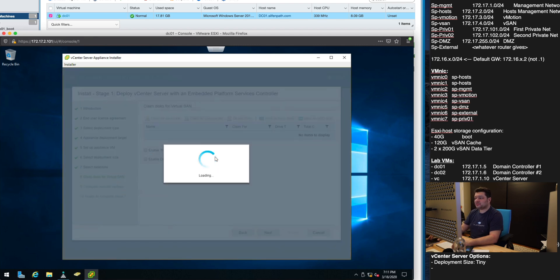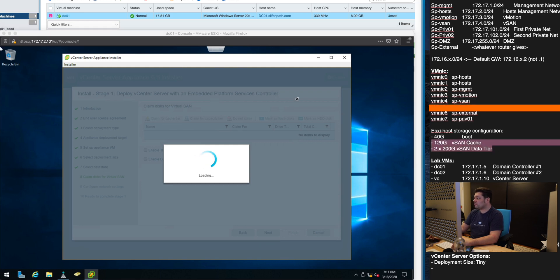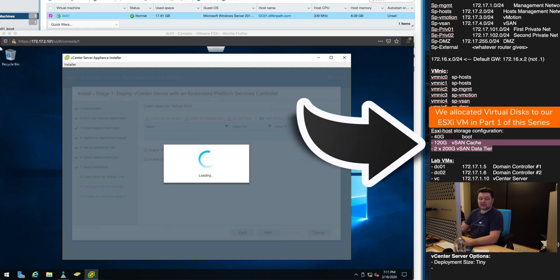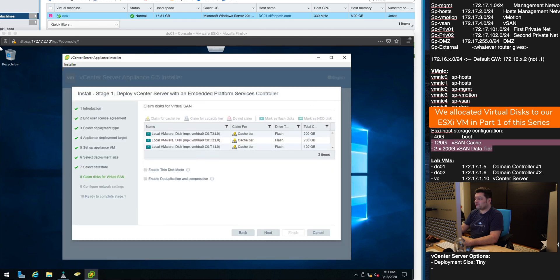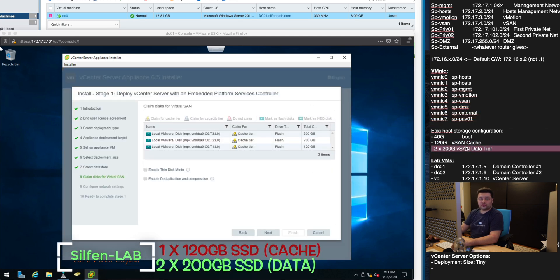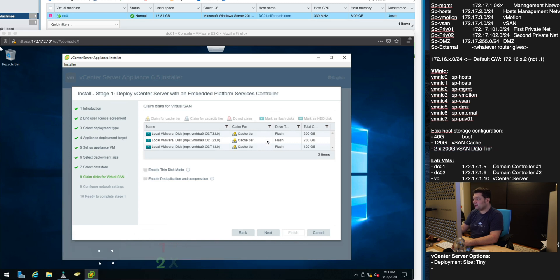Now it comes time to claim your disks for the vCenter configuration and this is where this part comes into play. Remember when we created a 120 gigabyte vCenter cache drive and then we created two 200 gigabytes for the data tier. This is exactly where we tell it that.